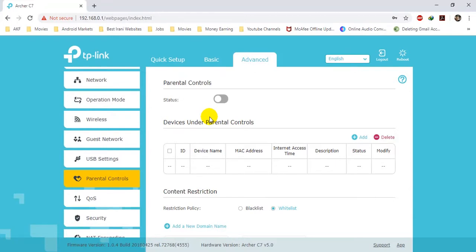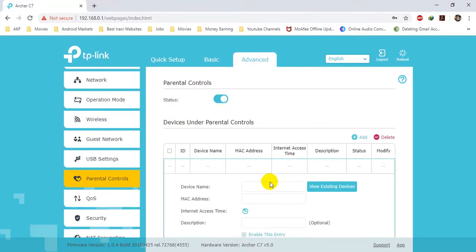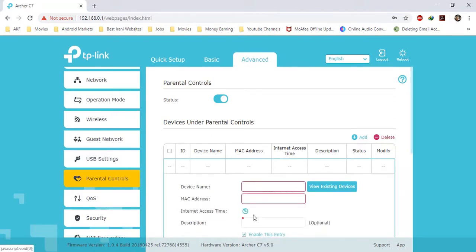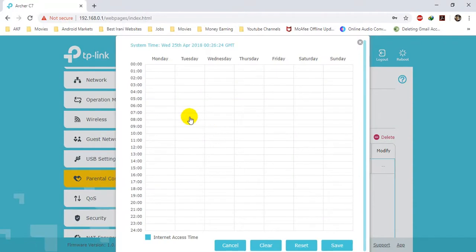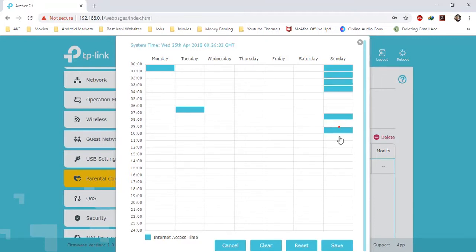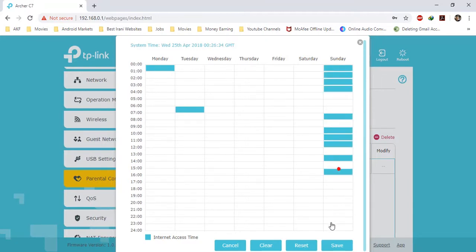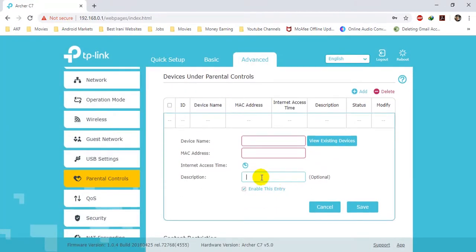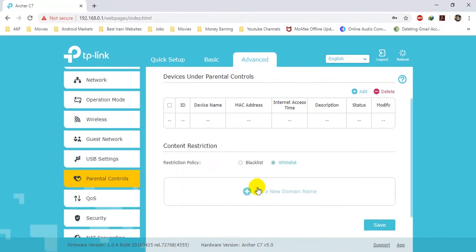First of all, you have to enable Parental Control, add the device here with its device name and MAC address, and then set the time range that the device can access the internet. For example, on Sunday the specific device can access the internet only during the specified times. Then provide a description for this entry and click on Save.